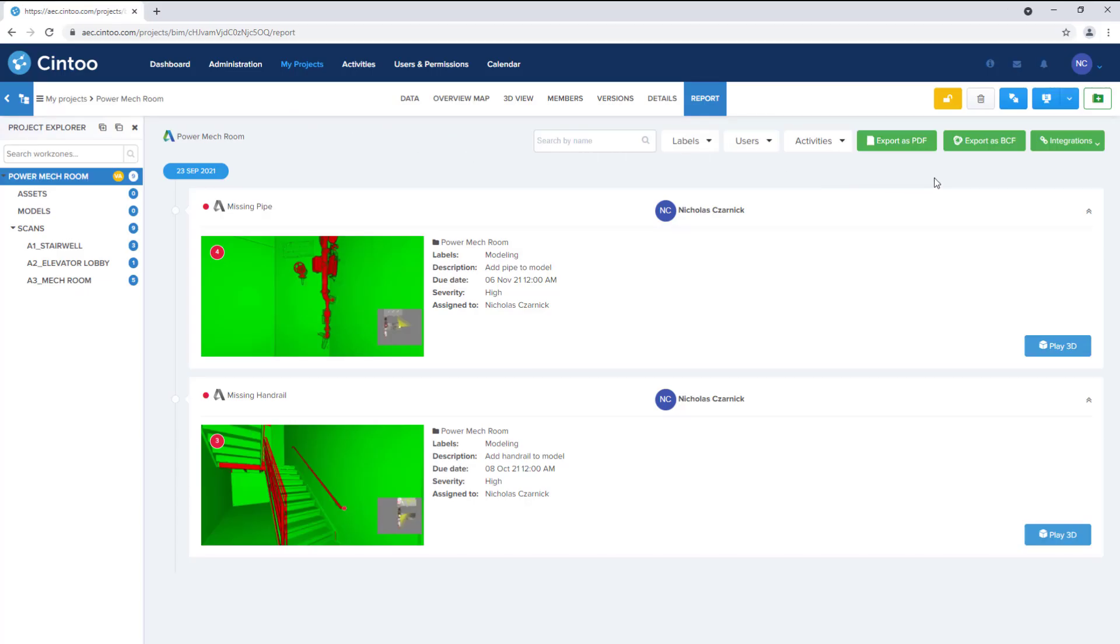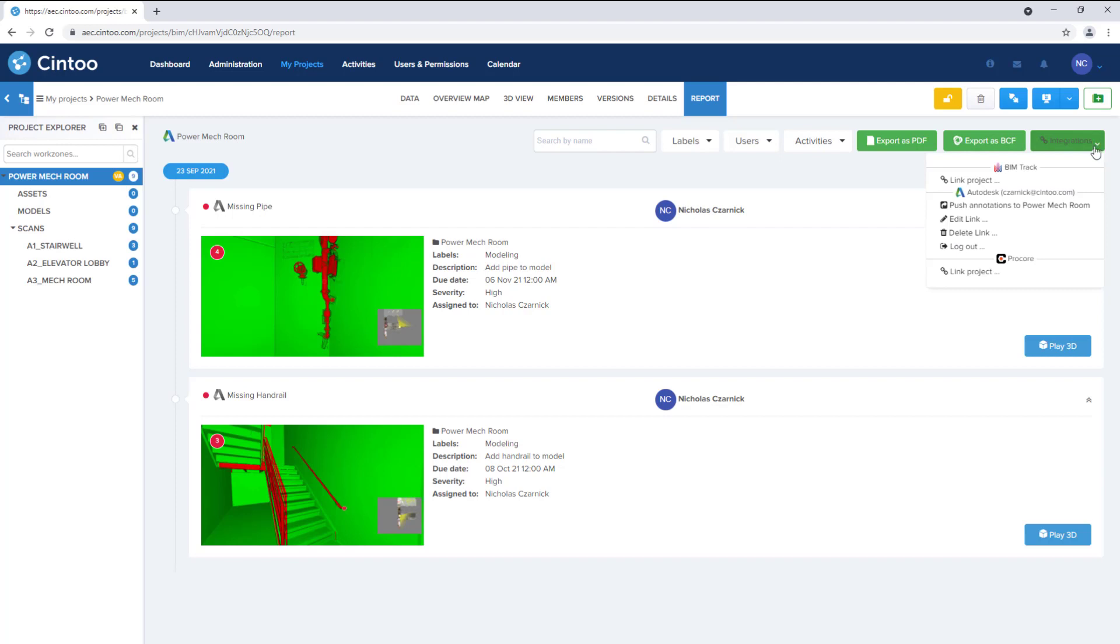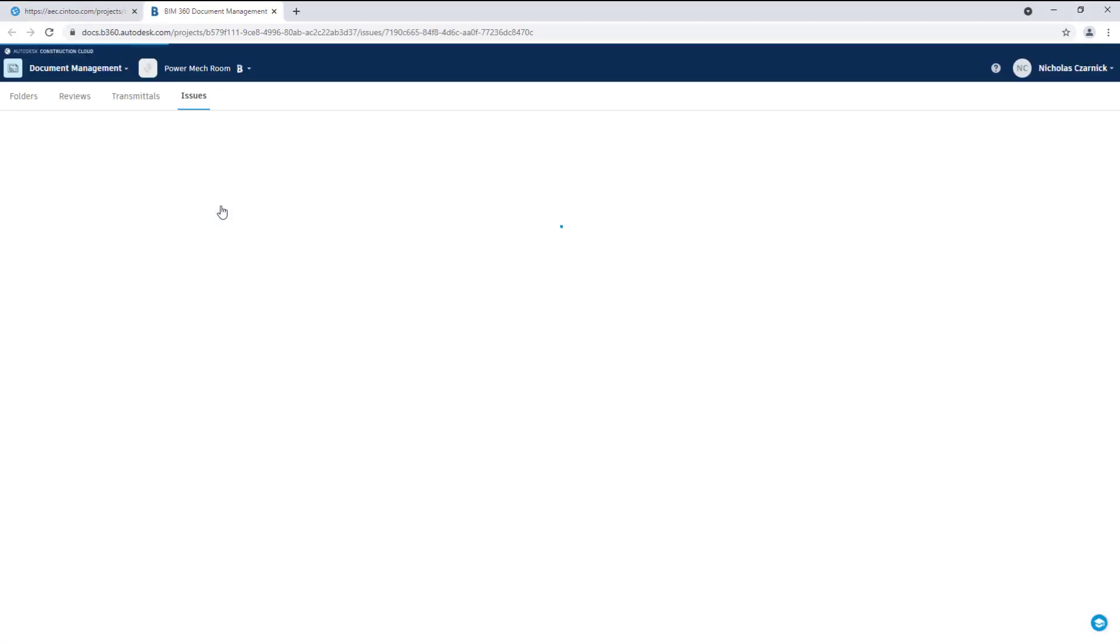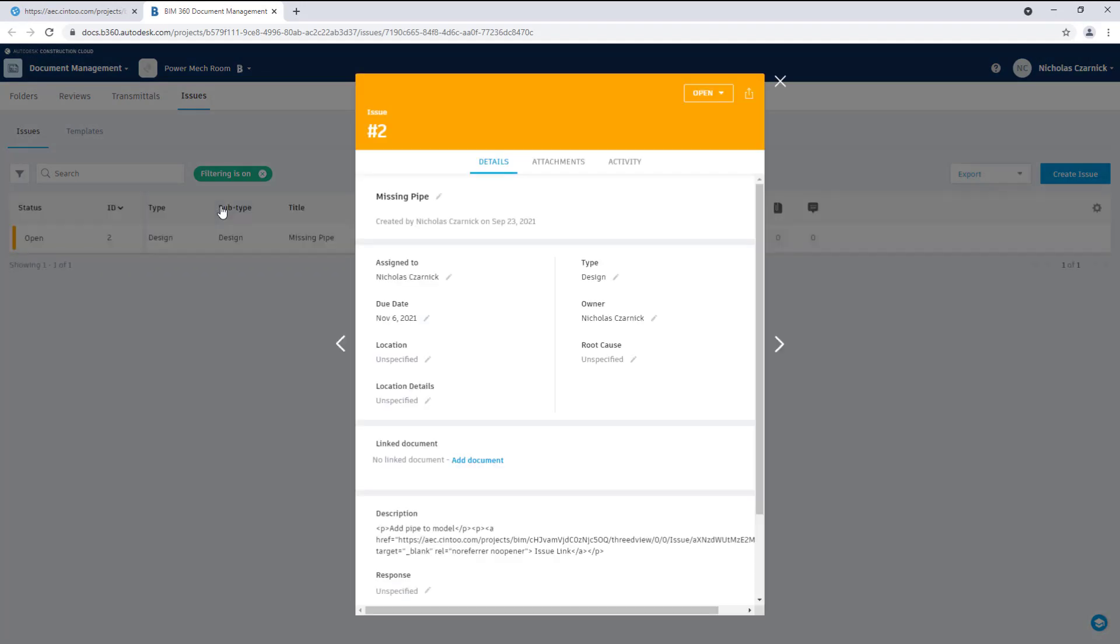We can export this data as a BIM collaboration format file and we can also connect to other platforms like BIM 360 and push issues out directly from Cintoo. And here's the issue inside of our BIM 360 project.